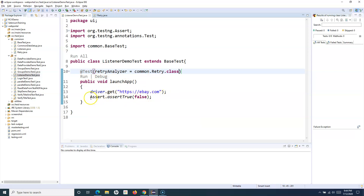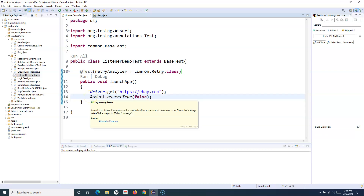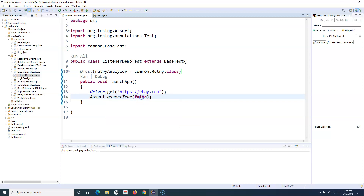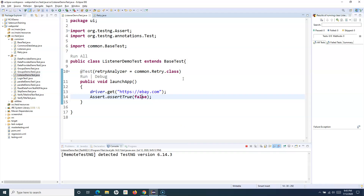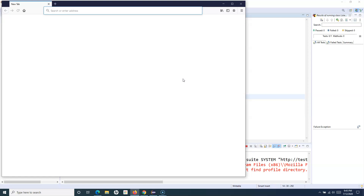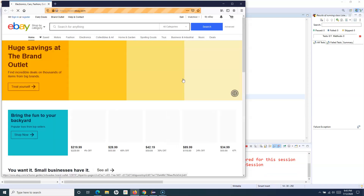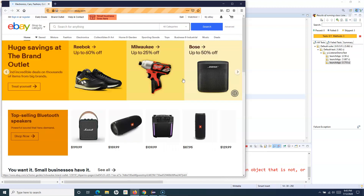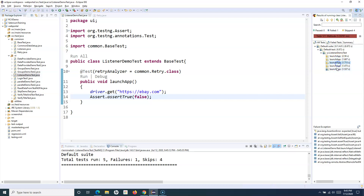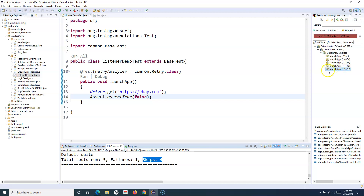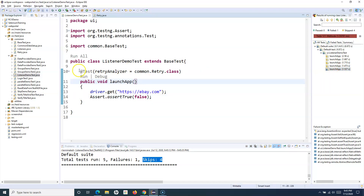This test case will fail because I've manually forced a failure using Assert.assertTrue with a false boolean value. Running it as a TestNG test, you can see in the right-hand side that it launches 'launchApp' a first time, then a second, third, and fourth time — retried four times before exiting. The test ran five times total: once initially and four retries, ultimately failing and exiting.